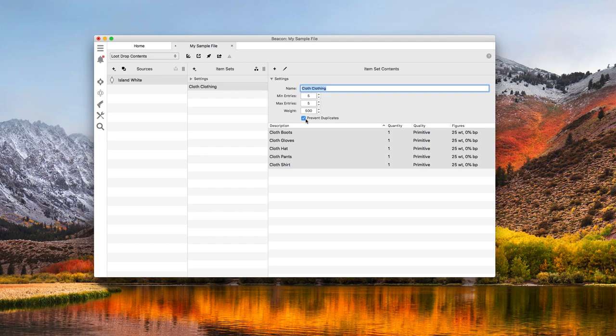The Prevent Duplicate setting makes sure the same row won't be selected more than once. With this off, even with the min and max set to 5, Arc could select 5 shirts, for example. So for most item sets, it makes sense to leave this checked.